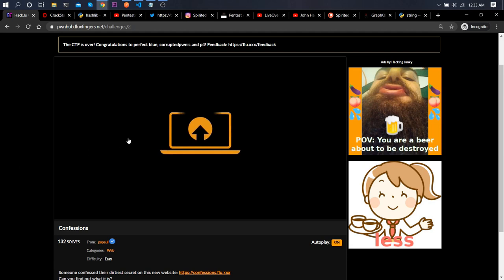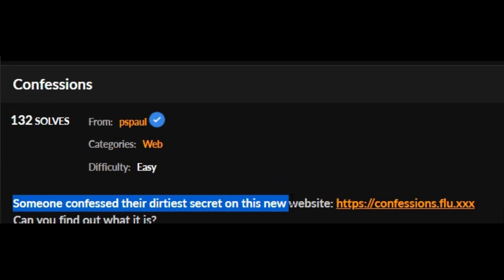Hello guys, welcome to Pint Testing with Spirited World. A couple of days back I was playing this CTF called Pawnhub Flux Fingers, and there was a challenge named 'Confession'. The challenge description said someone confessed their dirtiest secret on this new website.